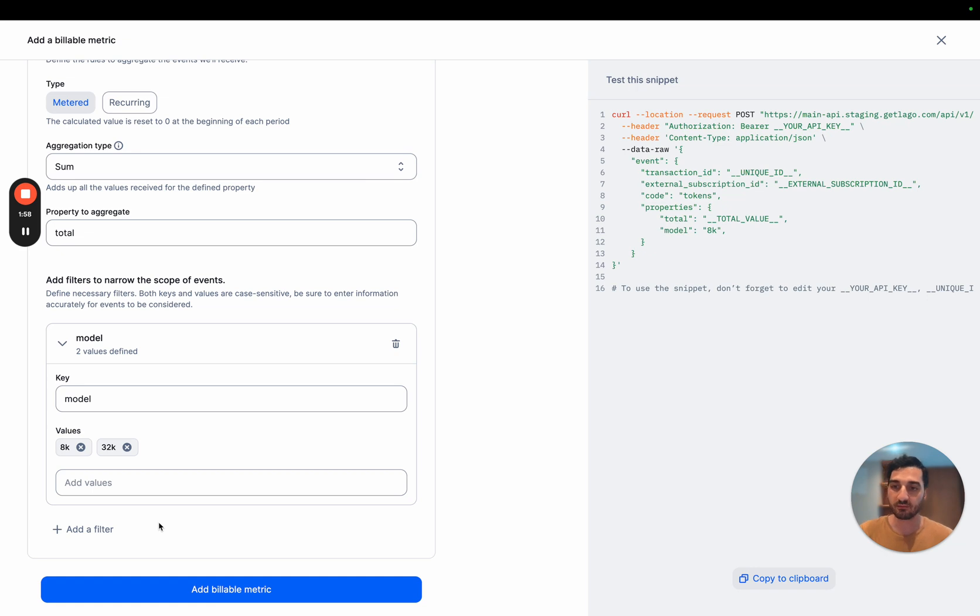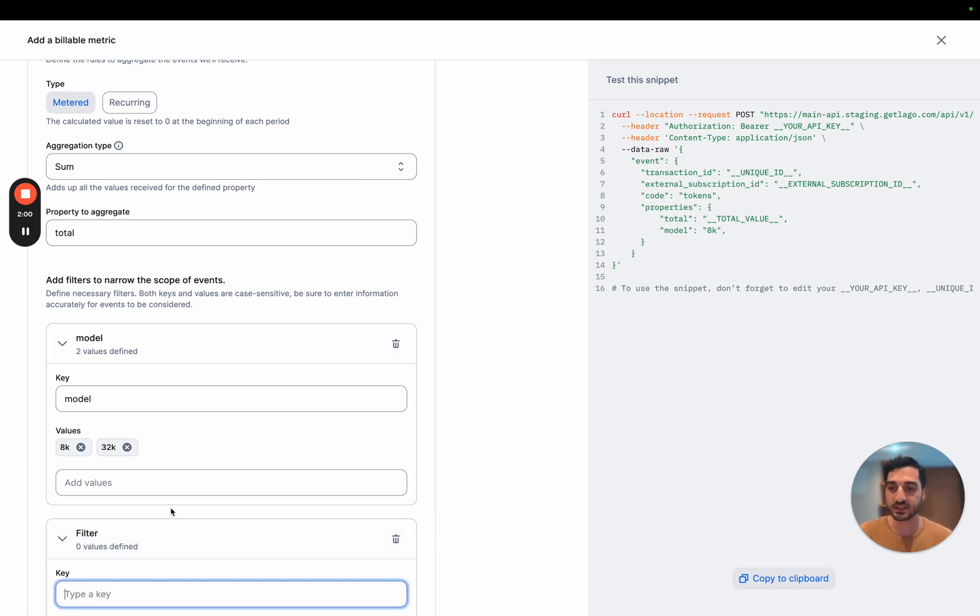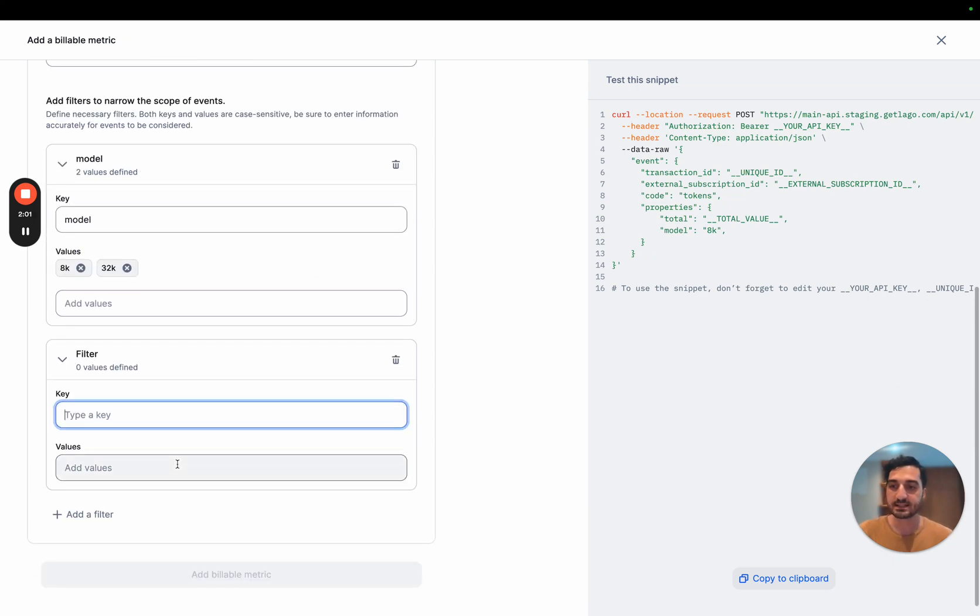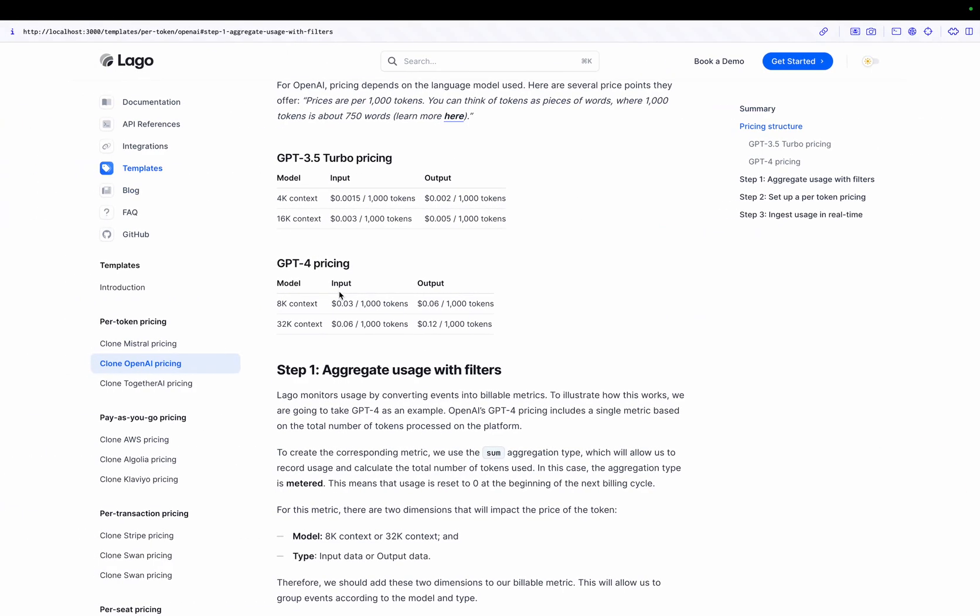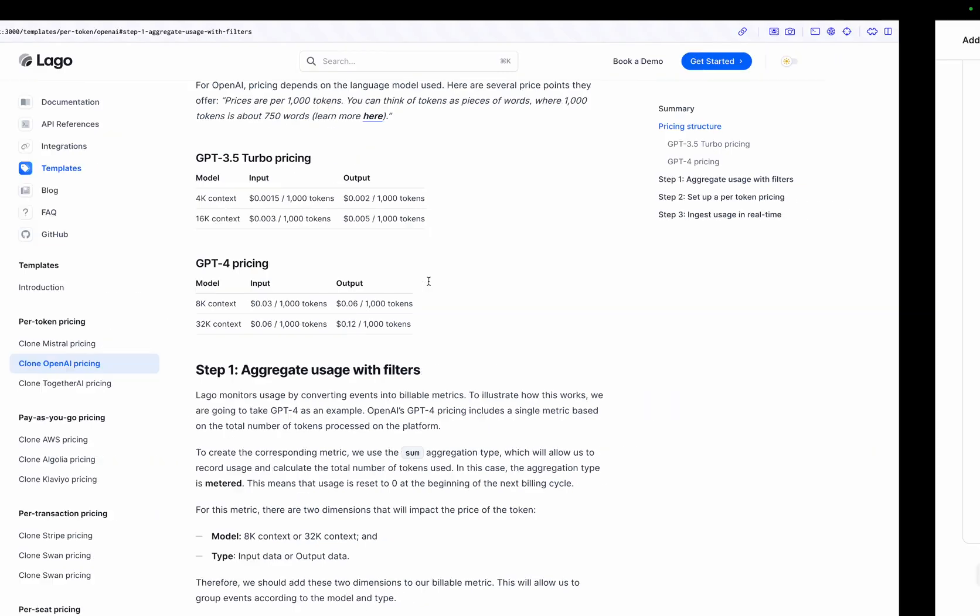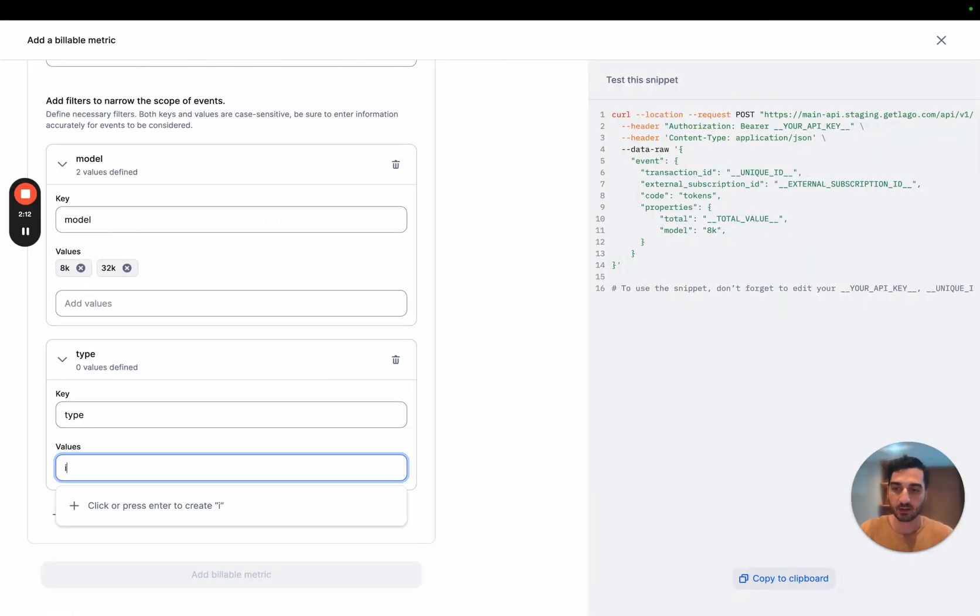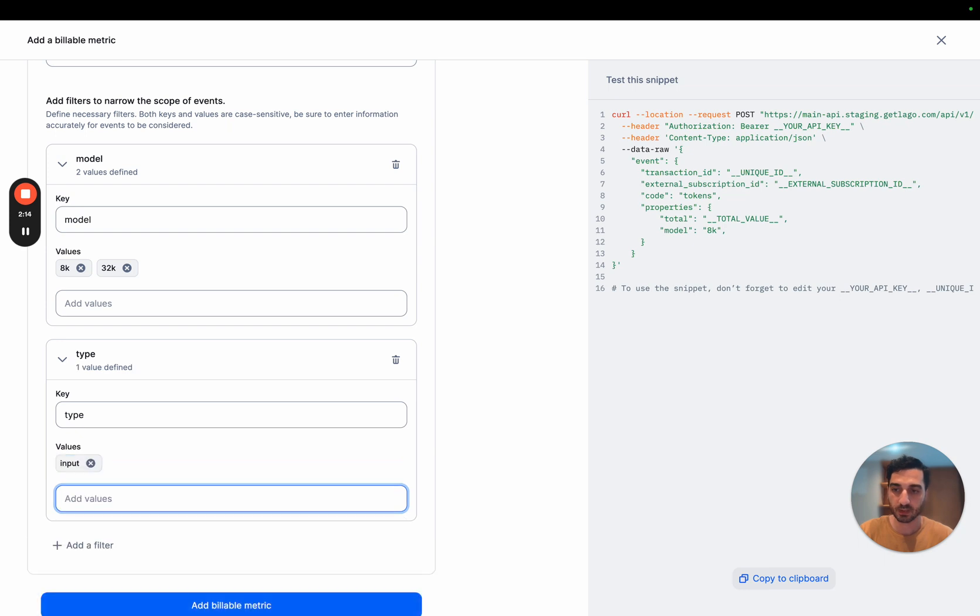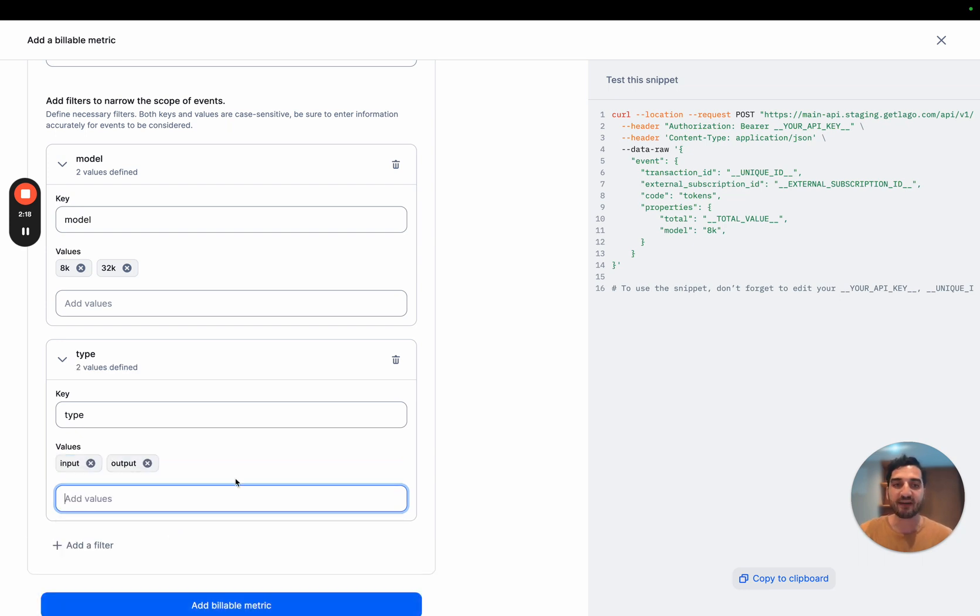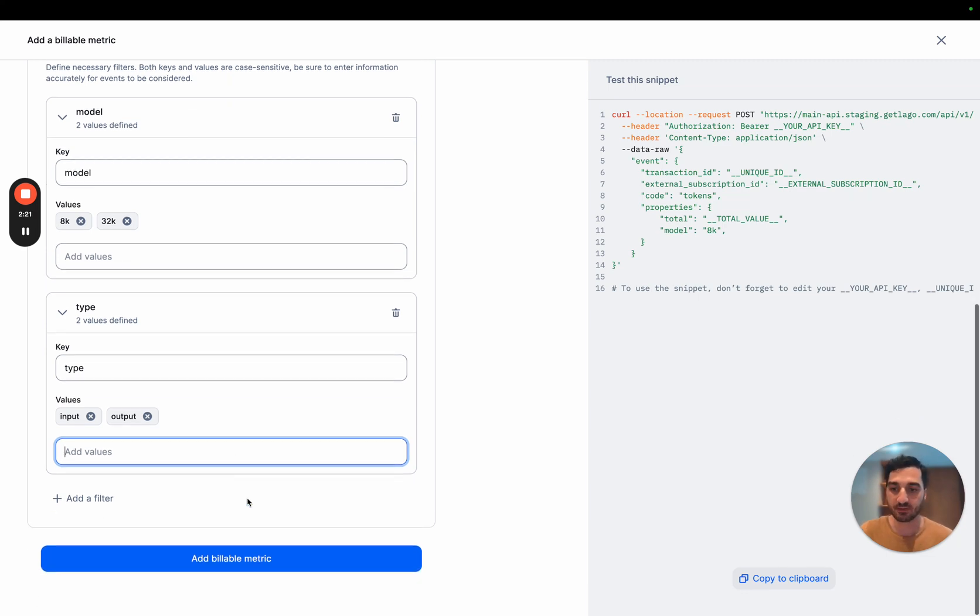The second filter that we are going to use is called the type. And the type here is if the token is an input or if it's an output. So let's get here and say, input. I'm going to add that. And the second one would be output. You can have an unlimited number of filters. So let's add this billable metric.